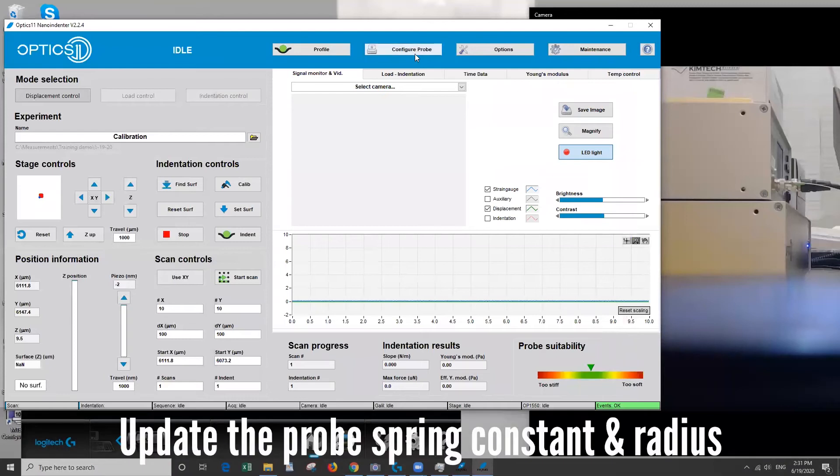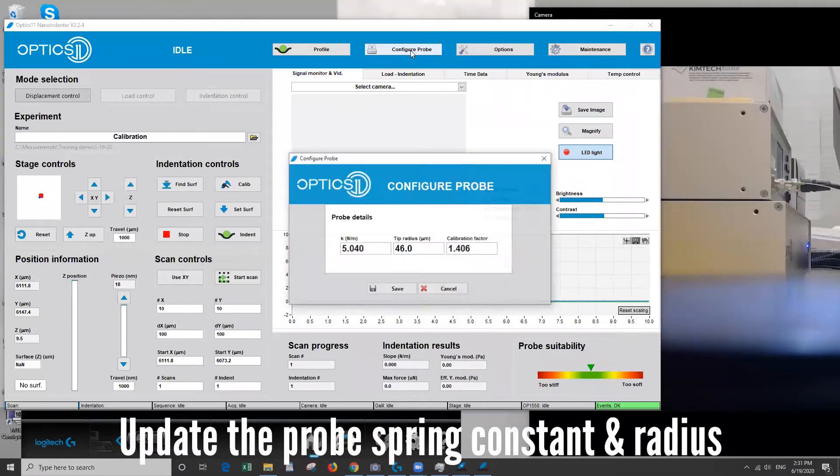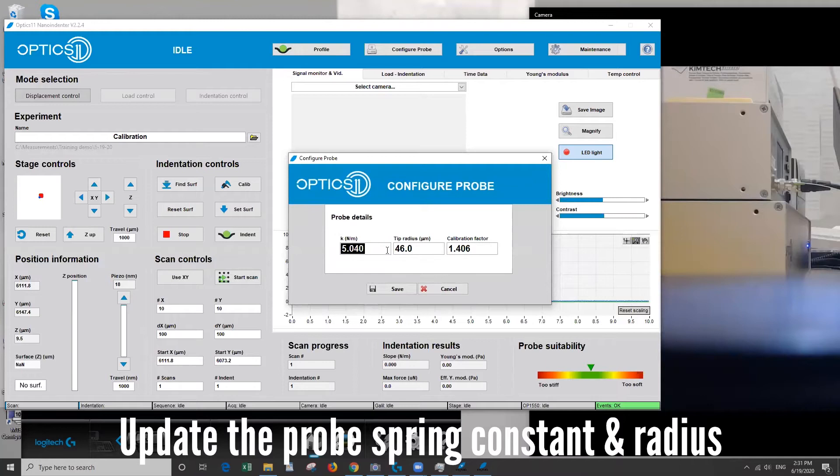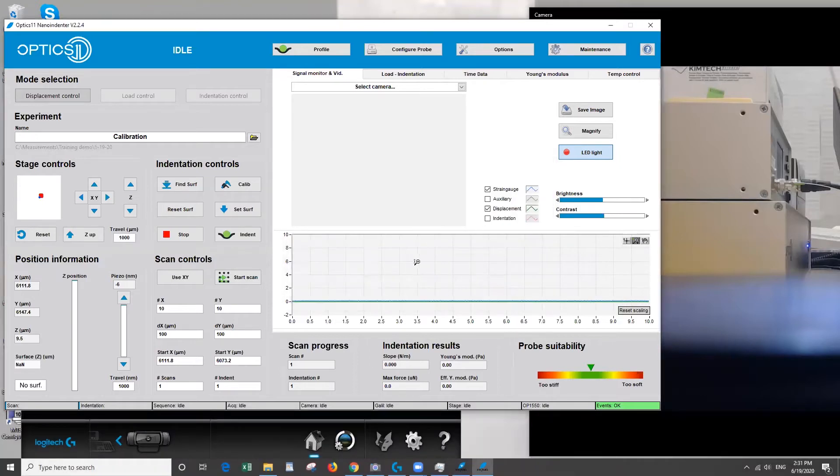Then we're going to configure the probe. So this depends on whichever type of probe you're using. So on the front of the box of the tip that you have it will give you a specific spring constant as well as a specific tip radius. So input those here and then save.